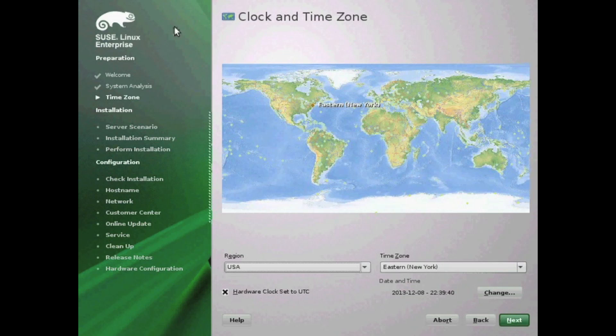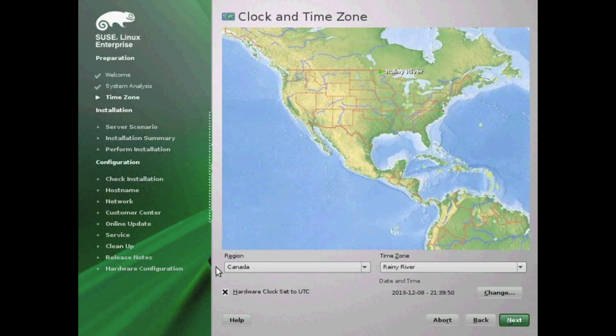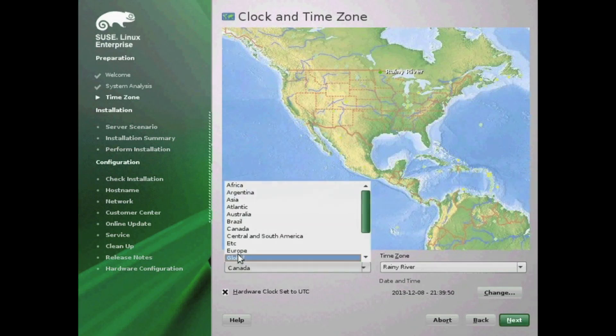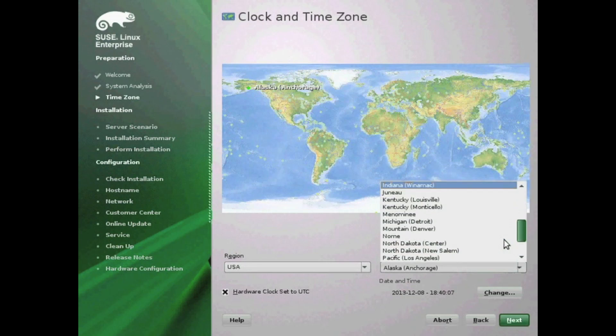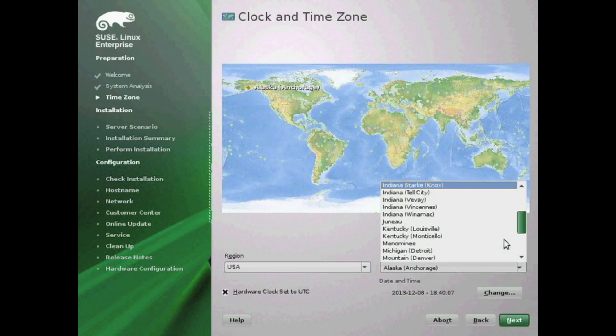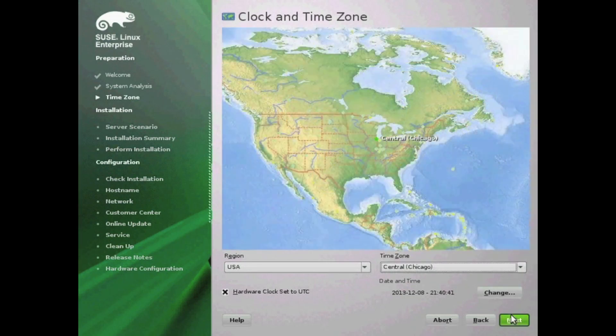It'll ask you what region of the world you are from to do your time zone. Go ahead and click in the region that you are nearest to and hit next when done. It will automatically set your time zone accordingly. You can select the region and time zone pull-down menus on the bottom there to select the region if you're unsure.